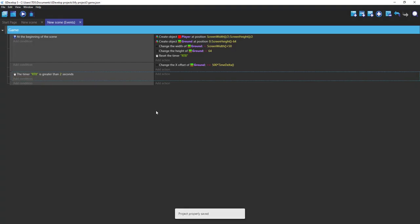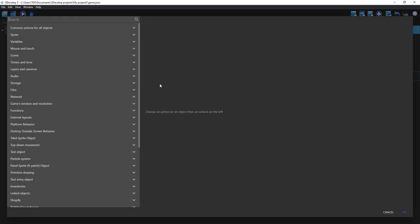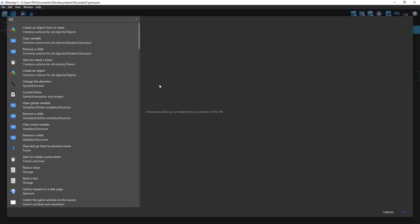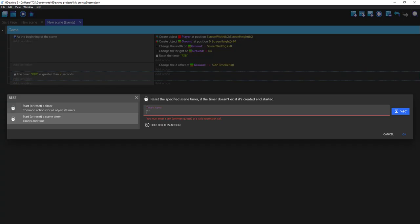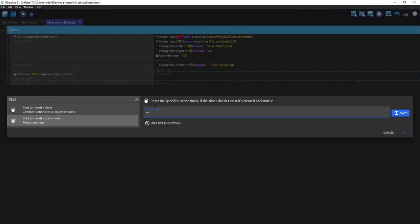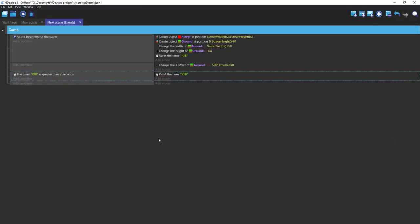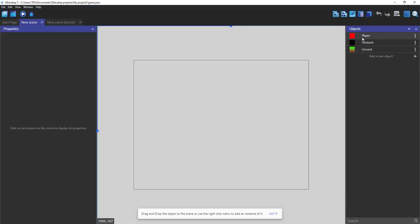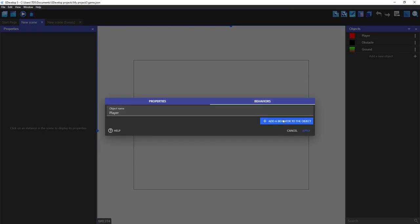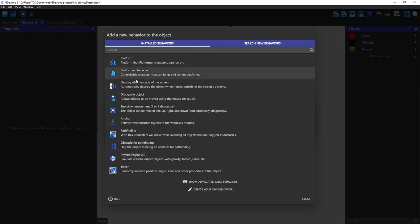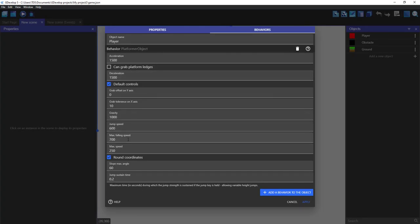Okay, now add an action to reset the timer. First of all, I forgot to do something. Let's set the platformer character.